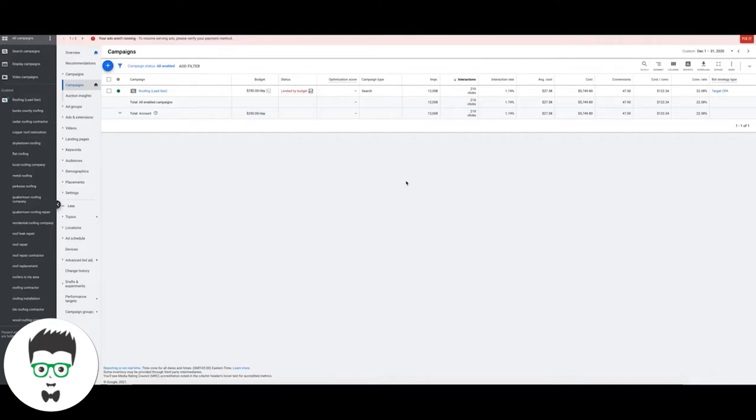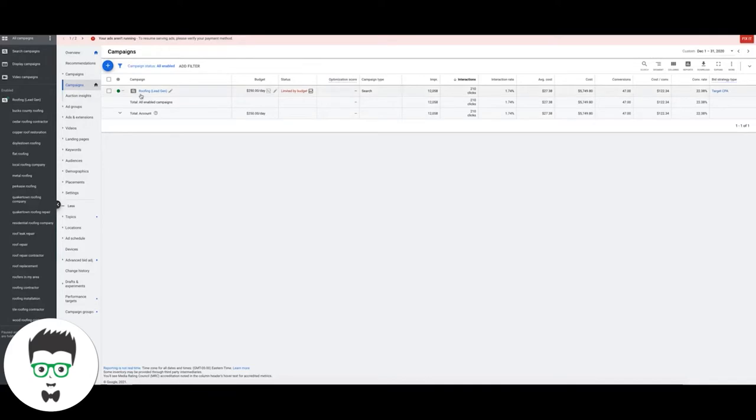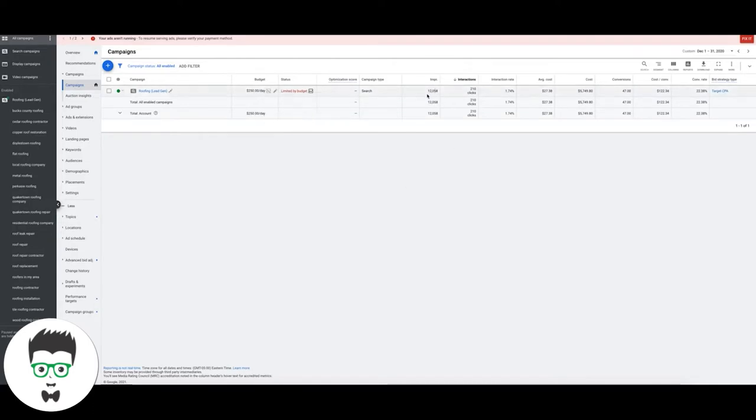Otherwise you're going to get bombarded with garbage traffic that's not going to convert. So you can see here he's converting pretty well, 22%, which I'm totally happy with. Anything over 20% is awesome for us.